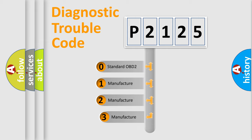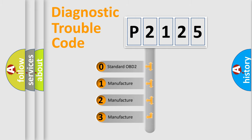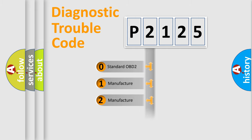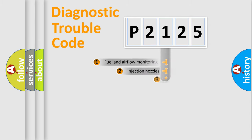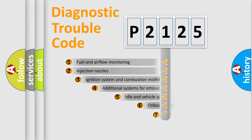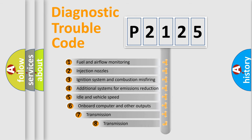If the second character is expressed as zero, it is a standardized error. In the case of numbers 1, 2, or 3, it is a manufacturer-specific error. The third character specifies a subset of errors.